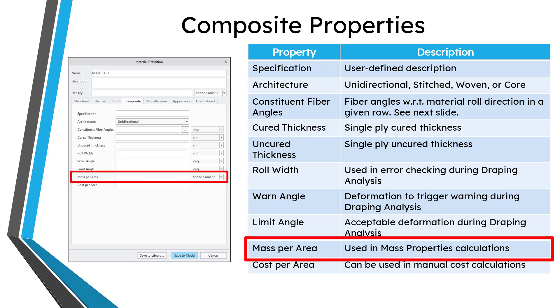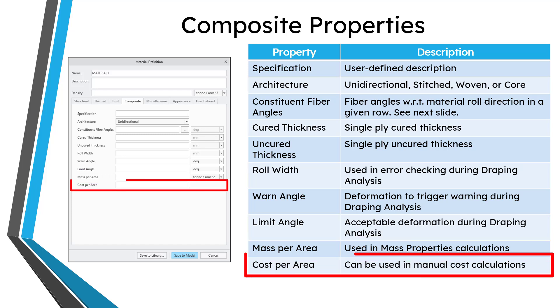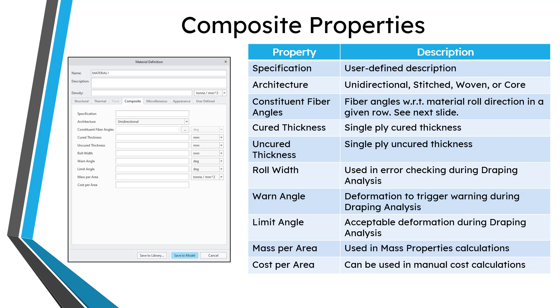Then you have a mass per area. That's used in the mass properties calculations. The nice thing about that is it helps enable calculating the mass properties without having a solid generated. You can just do it based on the ply that is defined. And then there is a cost per area. I am a little confused about how to use this simply because there is no field that you can display in the composites module to display the cost of that particular ply. But I suppose you could use the parameter for that property in conjunction with the calculated area in order to figure out the cost.